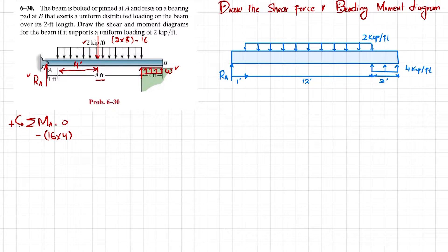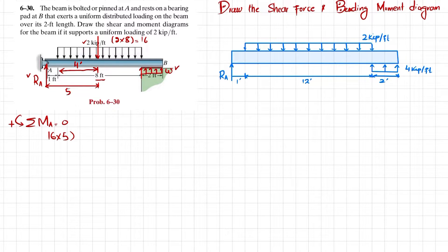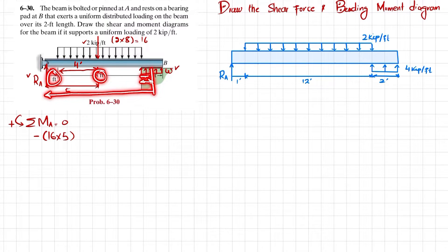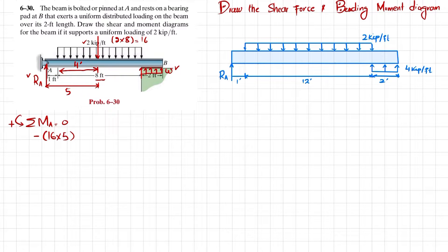Correcting the distance: this length is 4 plus 1, which is actually 5 feet. So the moment is negative 16 multiplied by 5. The second moment is due to the bearing pad load: when the uniformly distributed load w converts to a point load, it equals w times 2, acting at 1 foot from that end, making the total distance 8 plus 1 plus 1 equals 10 feet from A.